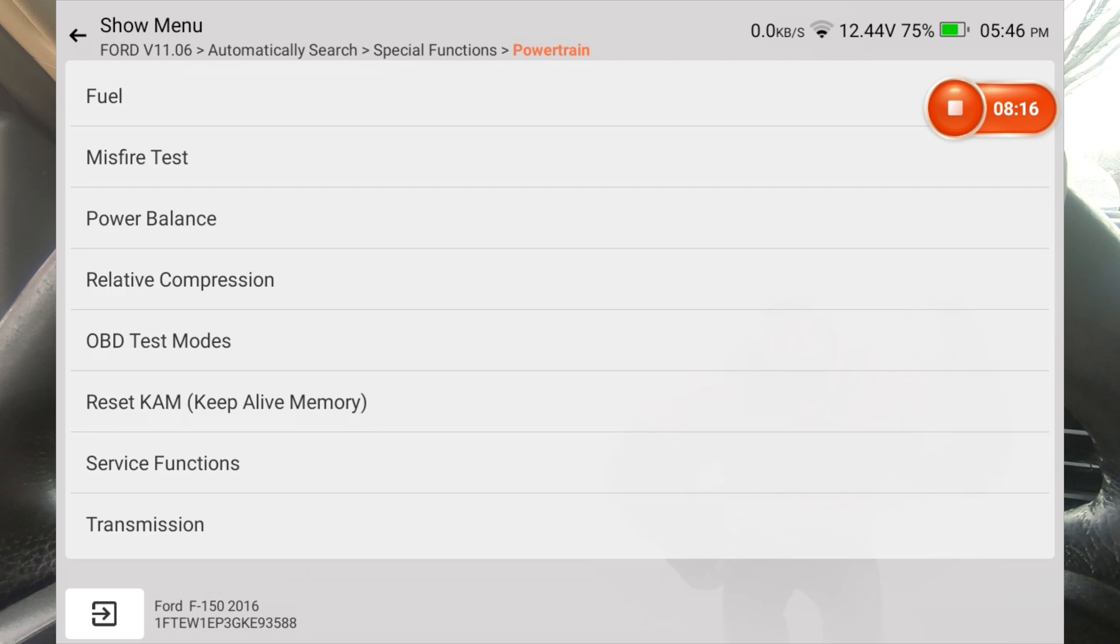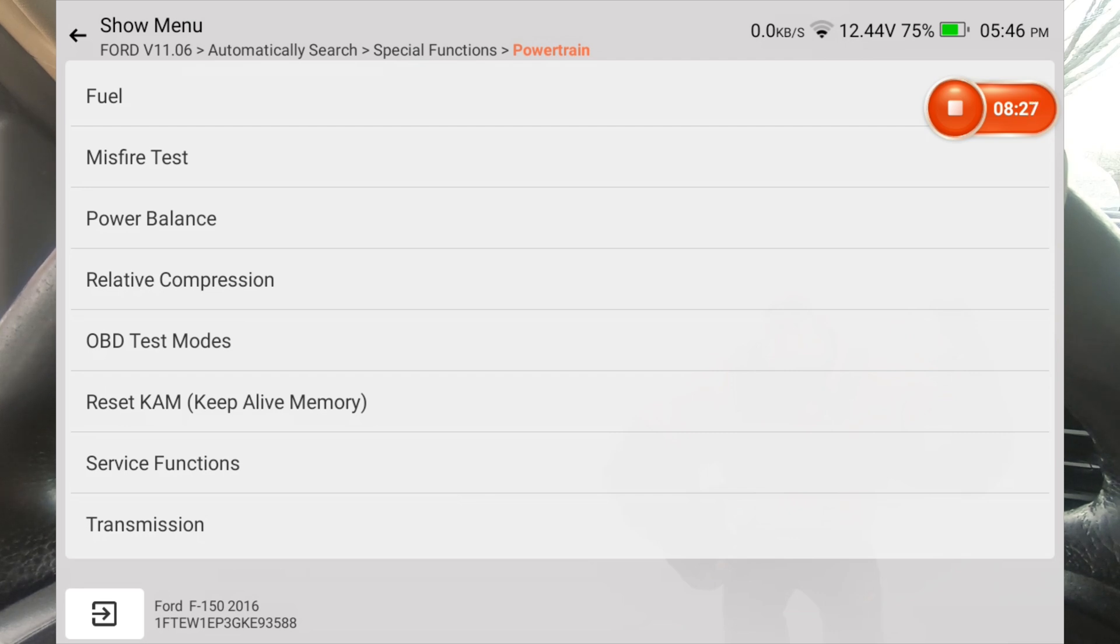Anyway, we're done with this video. If you guys want to see more on this scanner, go ahead and subscribe because I plan on doing a lot more videos using this scan tool. Anyway, you guys take care.